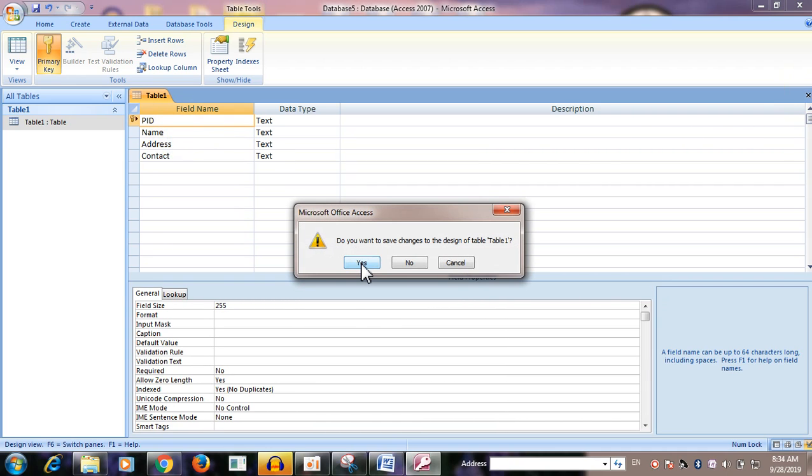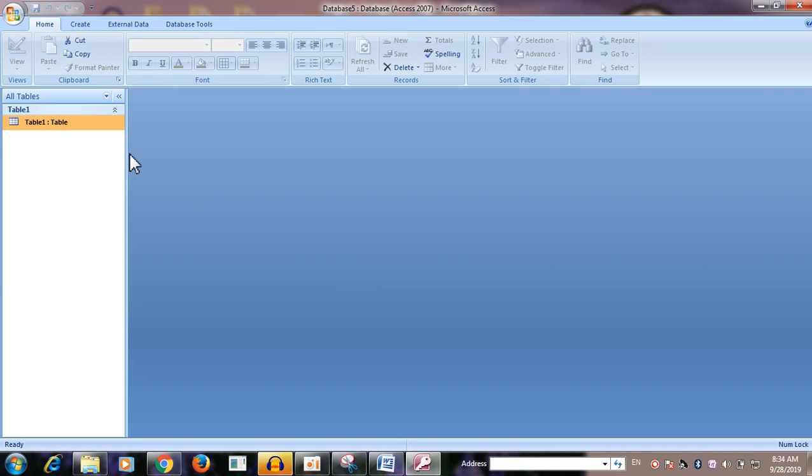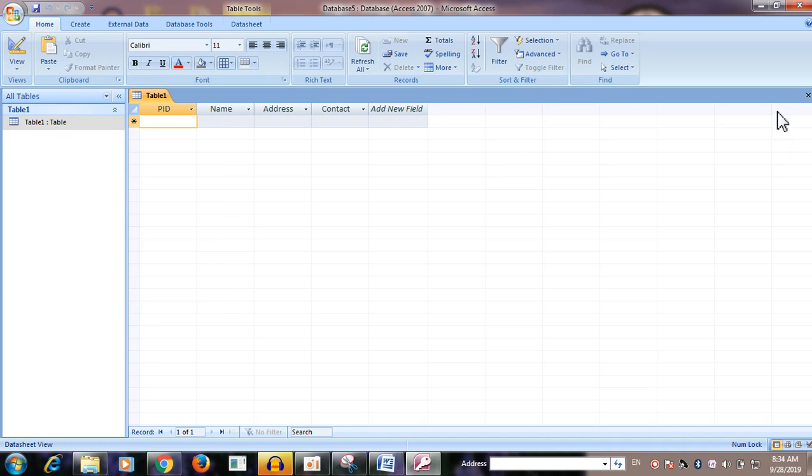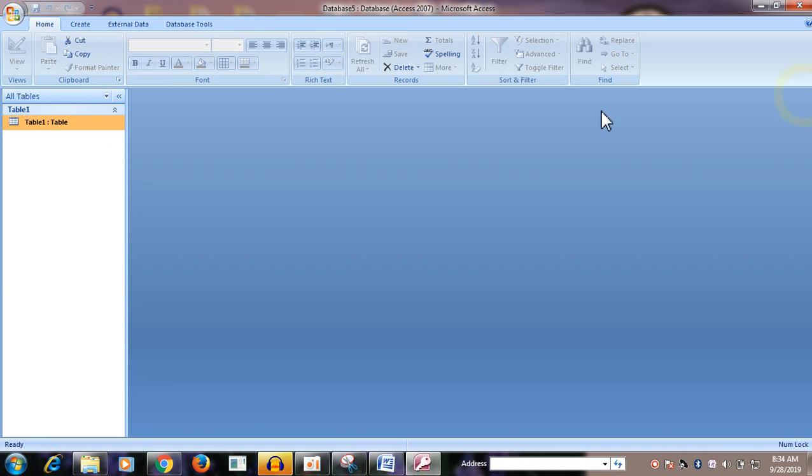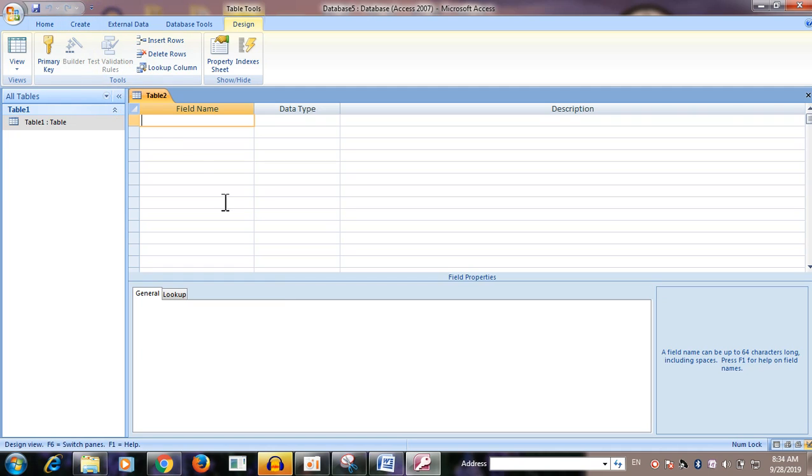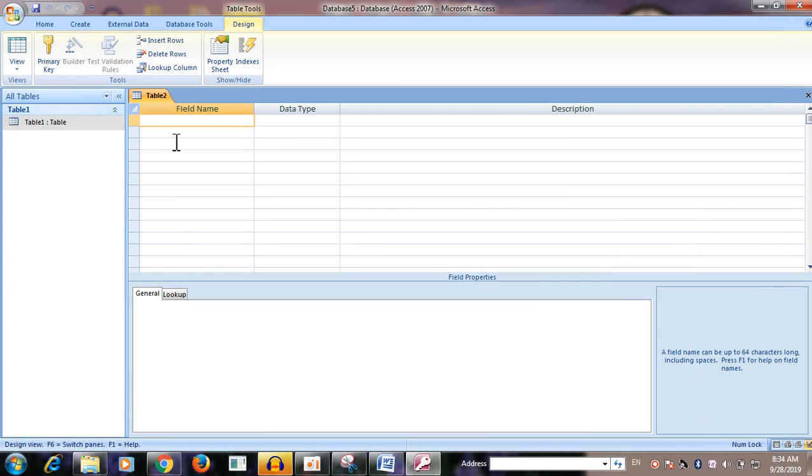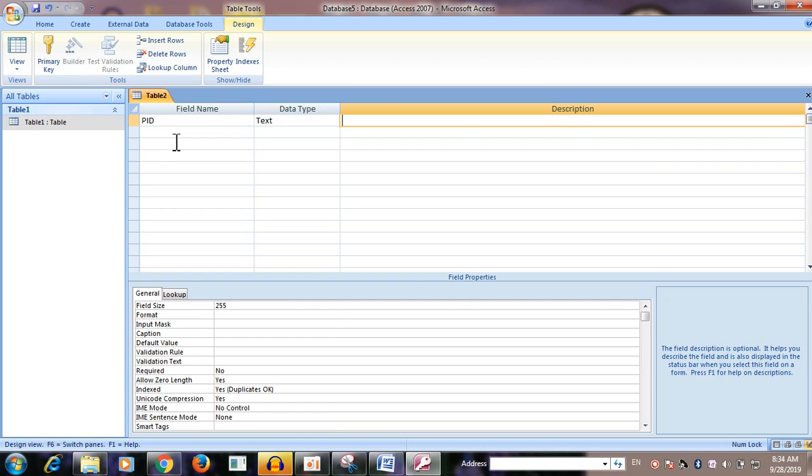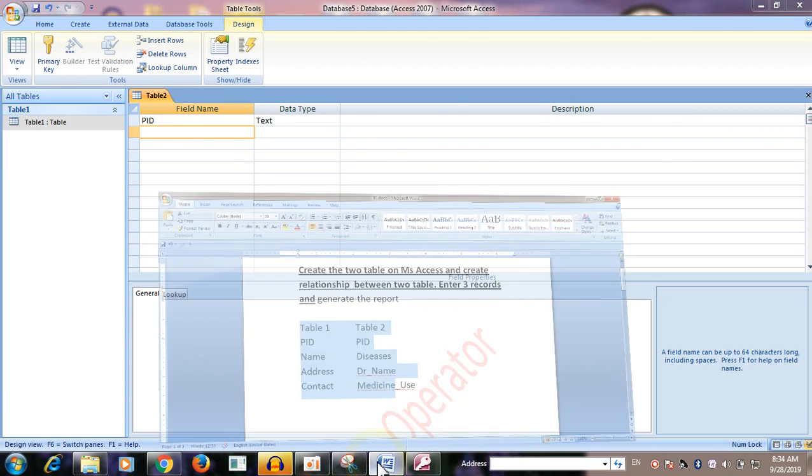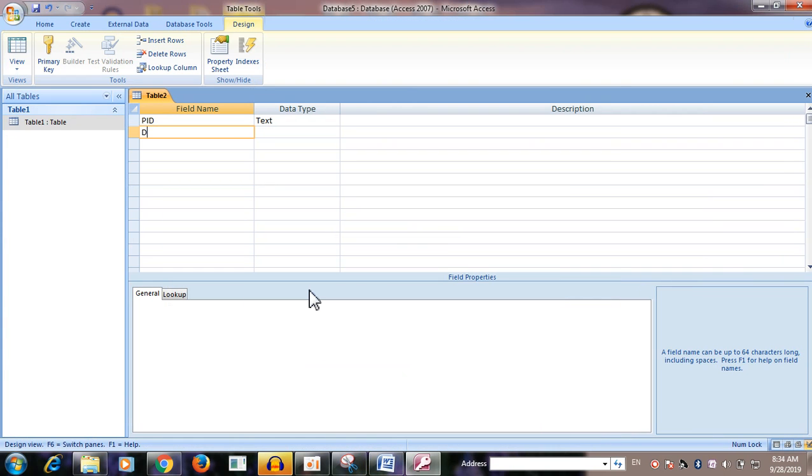There are two sections in the design of the table. The first table is primary key. The other table is the same. The PID, the patient ID number is the same.